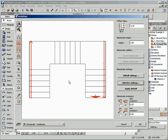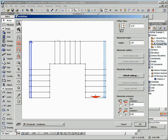Now, on the second flight that follows the perimeter wall of our house, we want to insert just a handrail. So once again, click the side where we want to insert the handrail. Define the internal offset and click on the Insert Balustrade button.